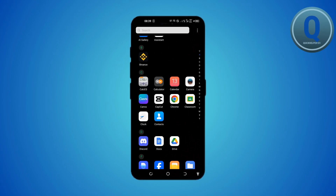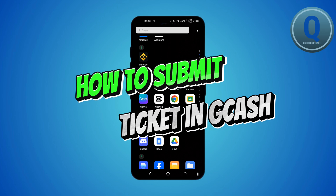Hi everyone, welcome back to another tutorial. In this video, I'll guide you through submitting tickets in GCash.